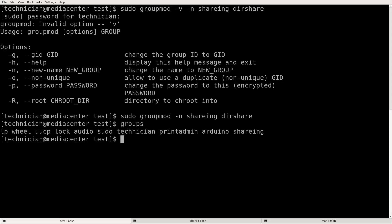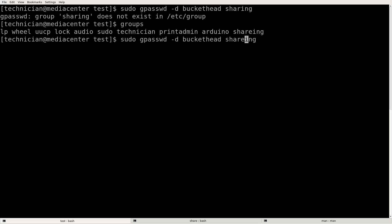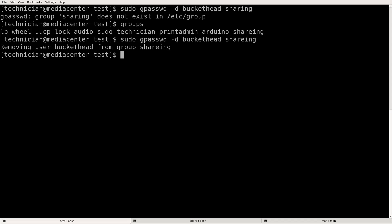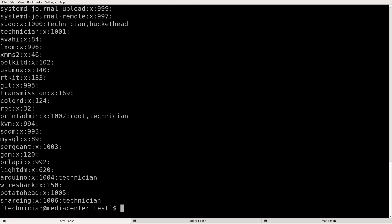Now let's say we want to remove a user from a group. We do sudo gpasswd -d for delete user — we'll remove buckethead from the group sharing. Removing user buckethead from the group sharing. Let's cat /etc/group — buckethead is no longer there.